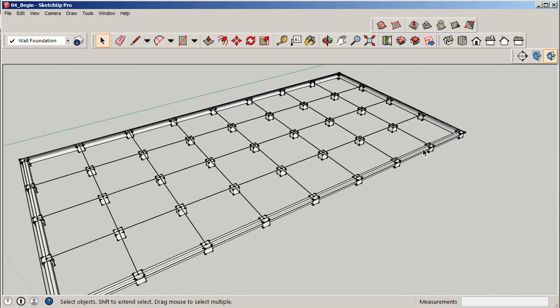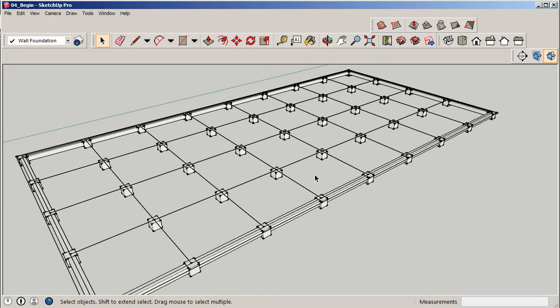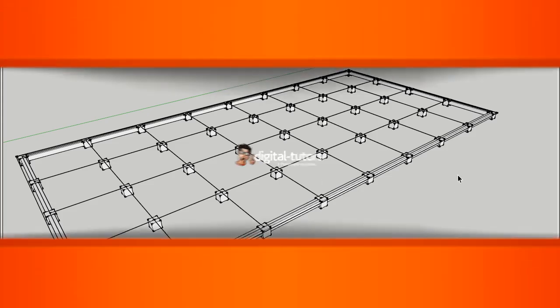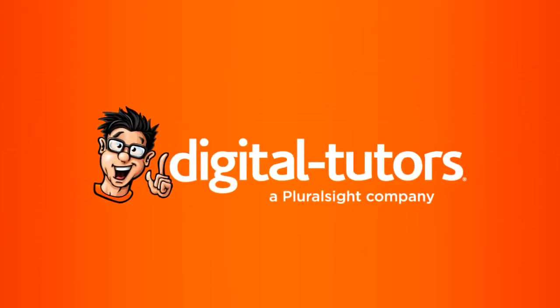So what I'd like to do at this point is we'll go ahead and jump into our next part of this modeling phase and we'll start working with some of our structural elements. Now that we have our foundations in place, I want to go ahead and get our base plates created and we'll also get our columns. So I'll meet you in the next lesson where we'll start getting our base plates in place.